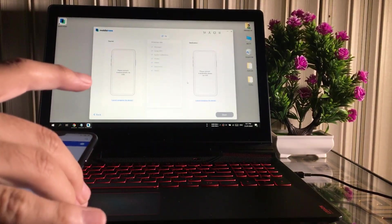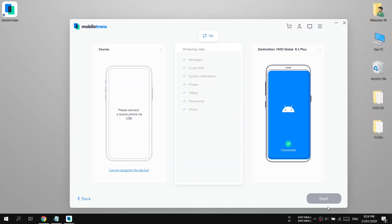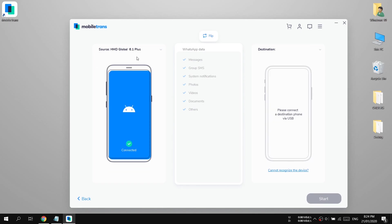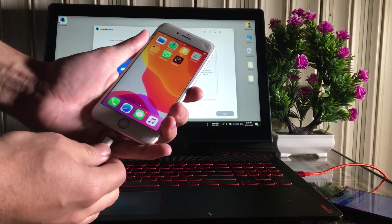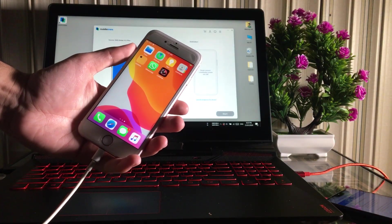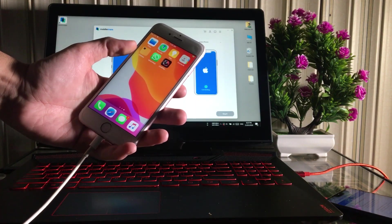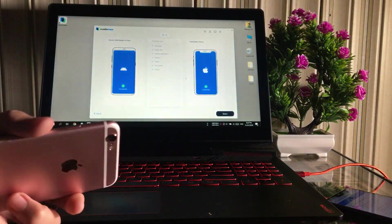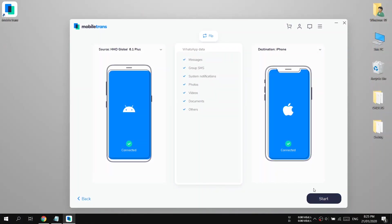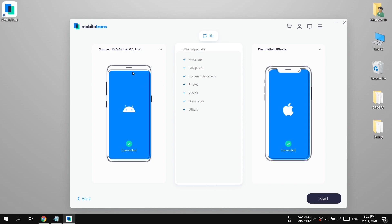As you can see on the right side, it has detected my Android device. If your computer is not detecting your phone, please change the USB cable. Now let's connect the other phone — I have an iPhone 6S, into which I need to copy the WhatsApp data from my Android device. Now you can choose your source device and target device: on the left side is the source device and on the right side is the target or destination device.